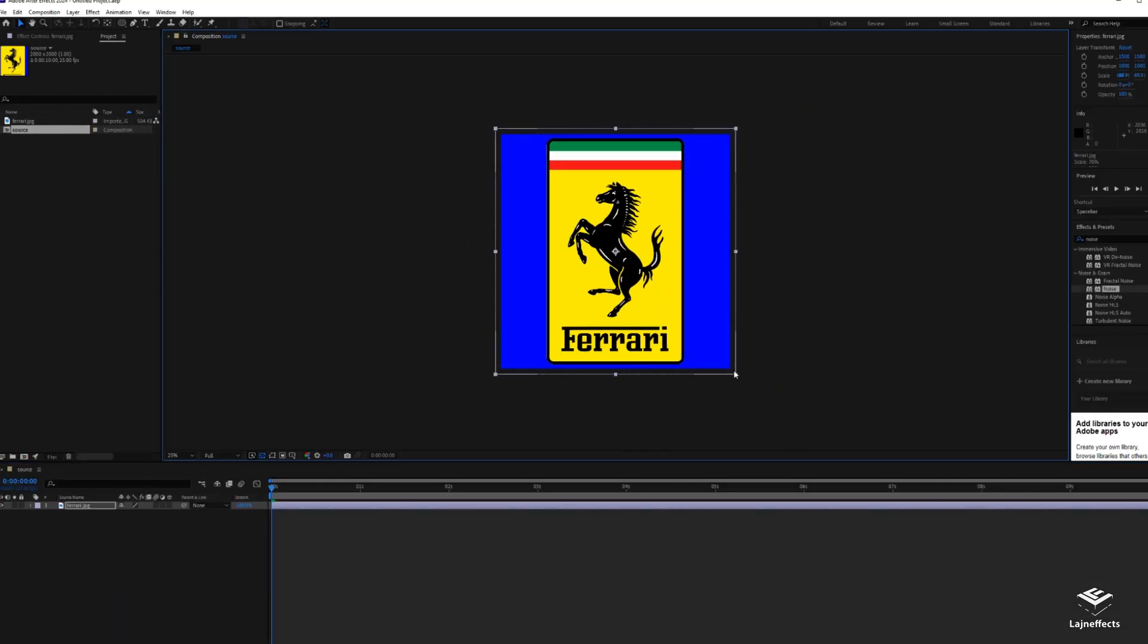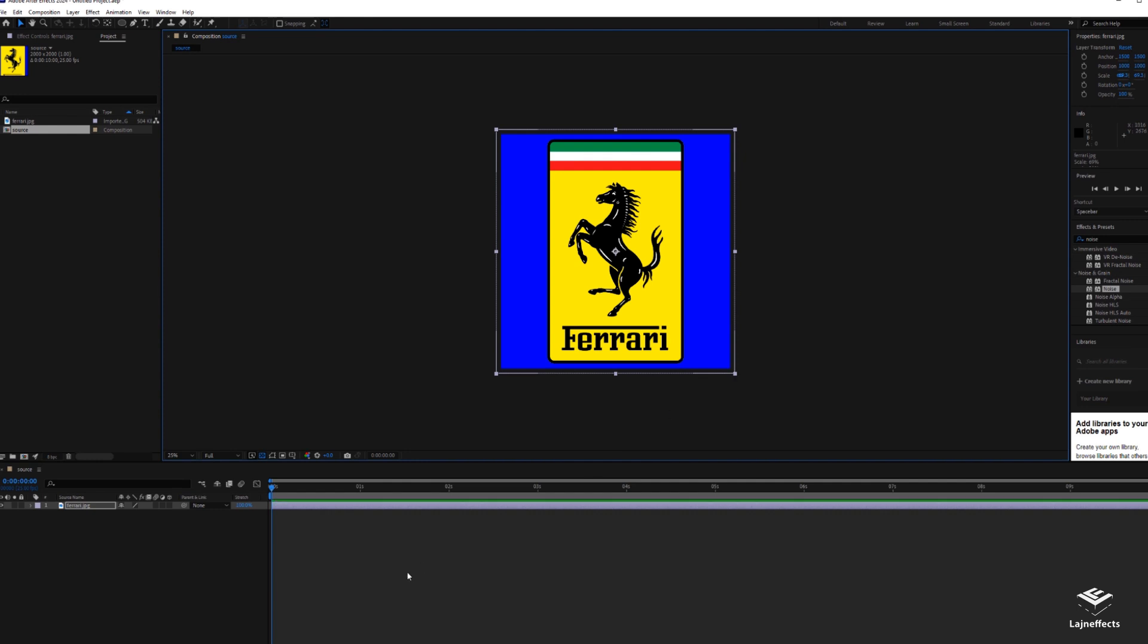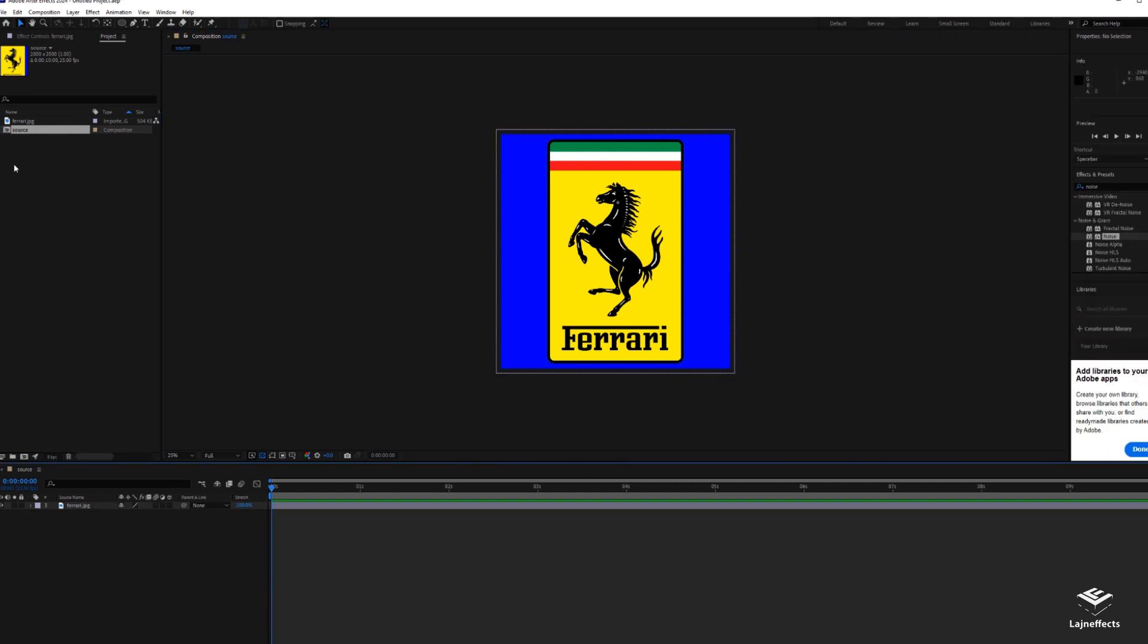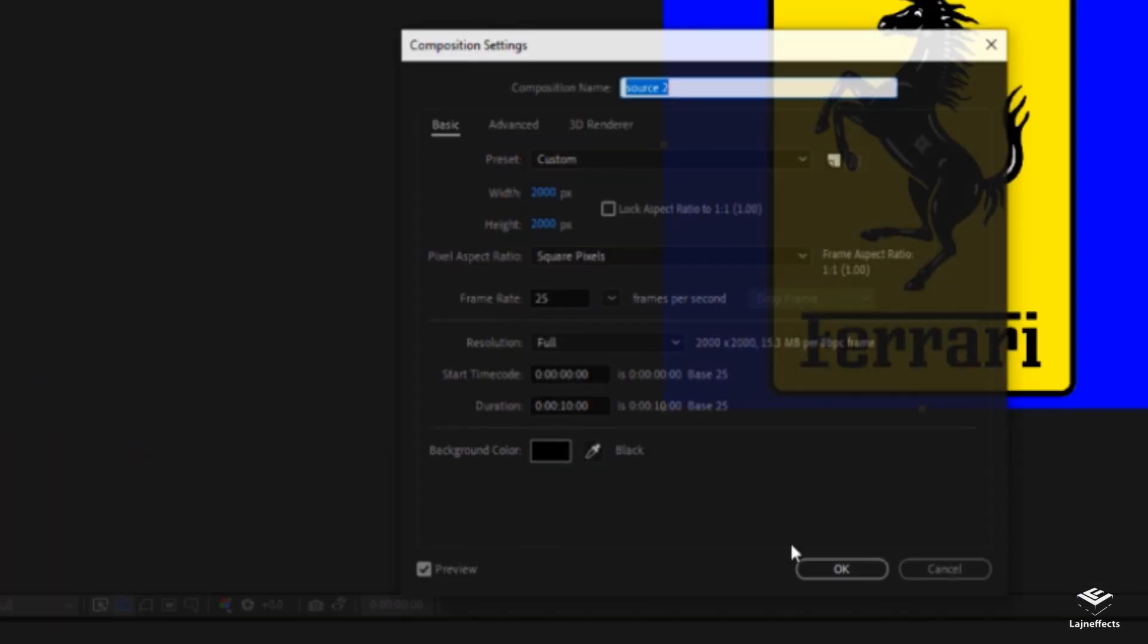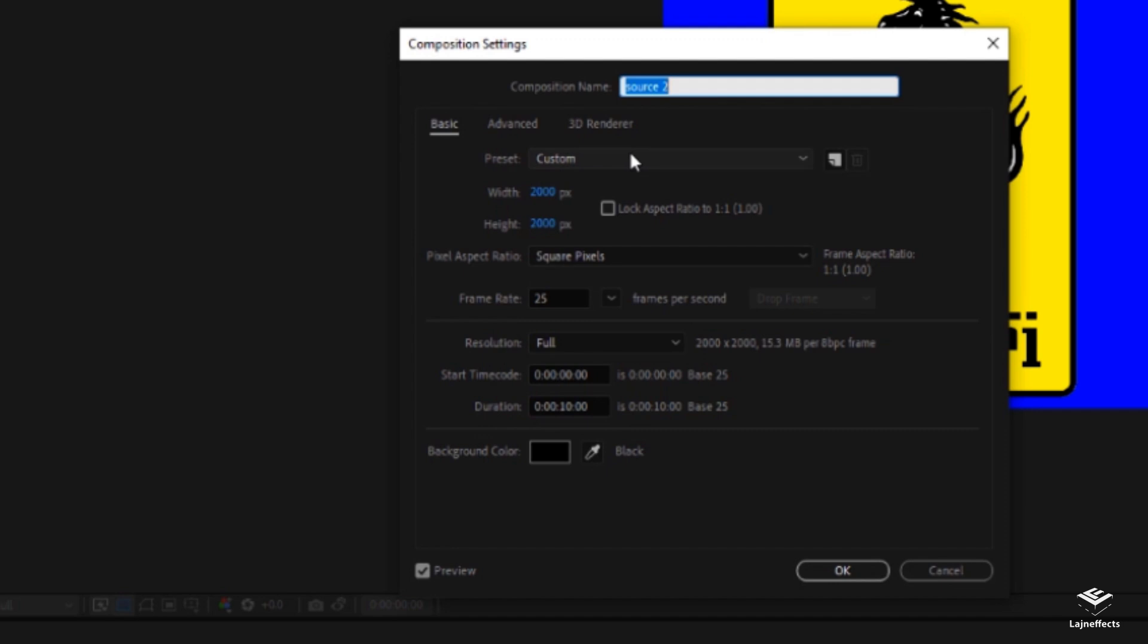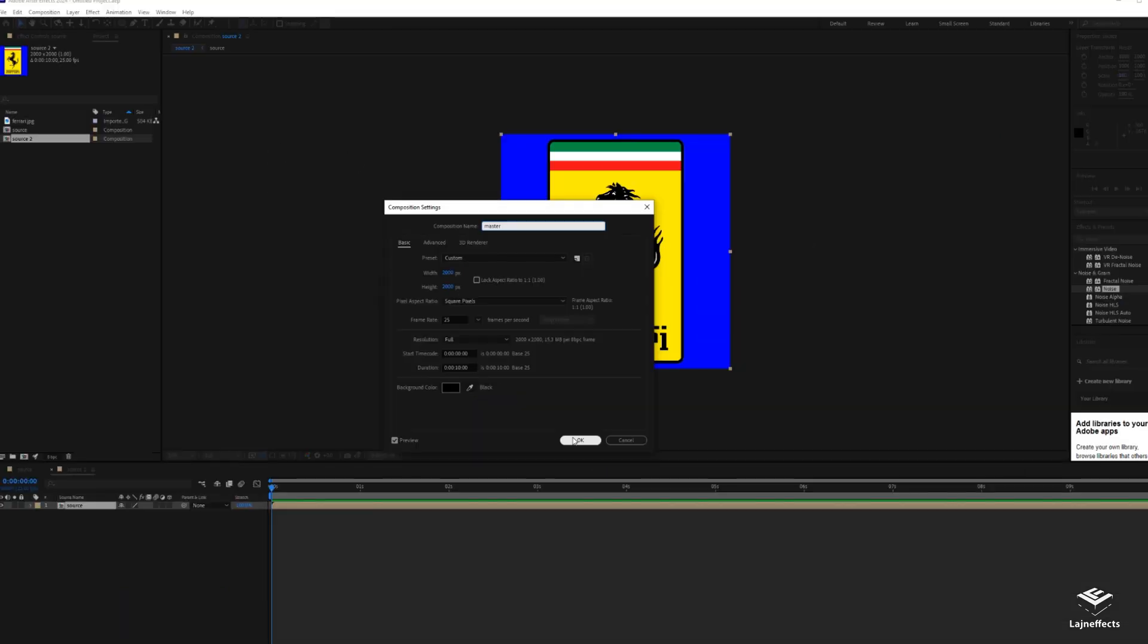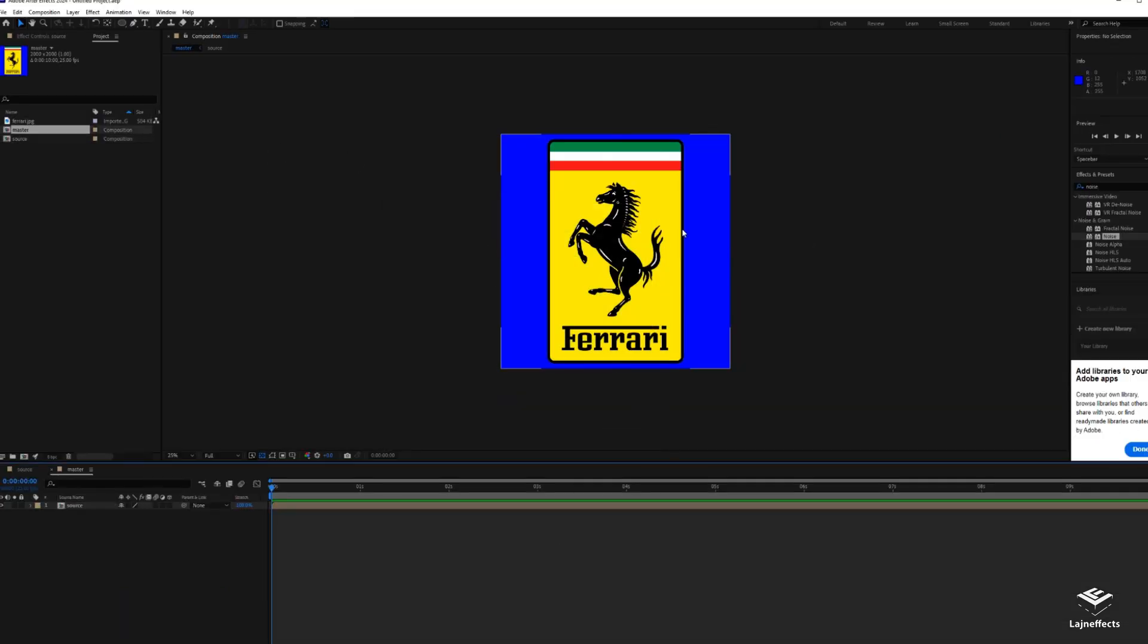We'll adjust the size of the logo and after that we'll create again another composition based on the new composition. Let's rename it 'master' and we'll keep the same size. Now we have our logo composition, the source composition, nested into our master composition.